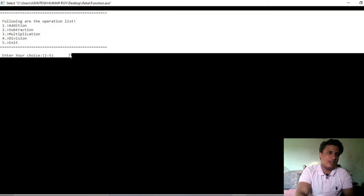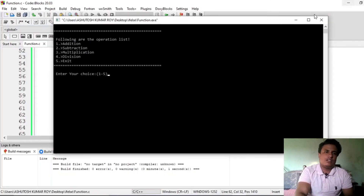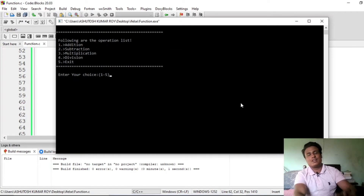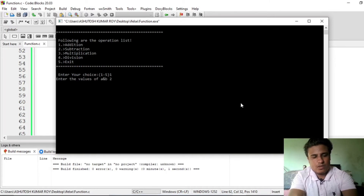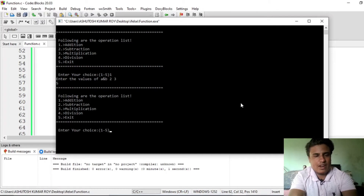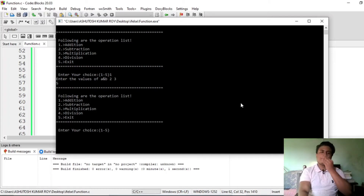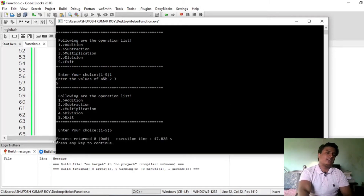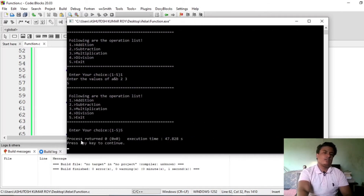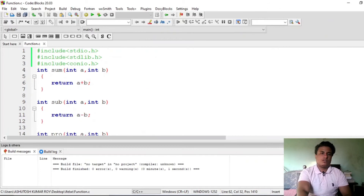This is the way you can design a program in a graphical way. This is how you design your menu. If you want to do addition, enter choice 1 — it will ask for values of a and b. Suppose you enter 2 and 3, it returns 5. Suppose now we want to exit — press 5, and you can see that we exit from the block.